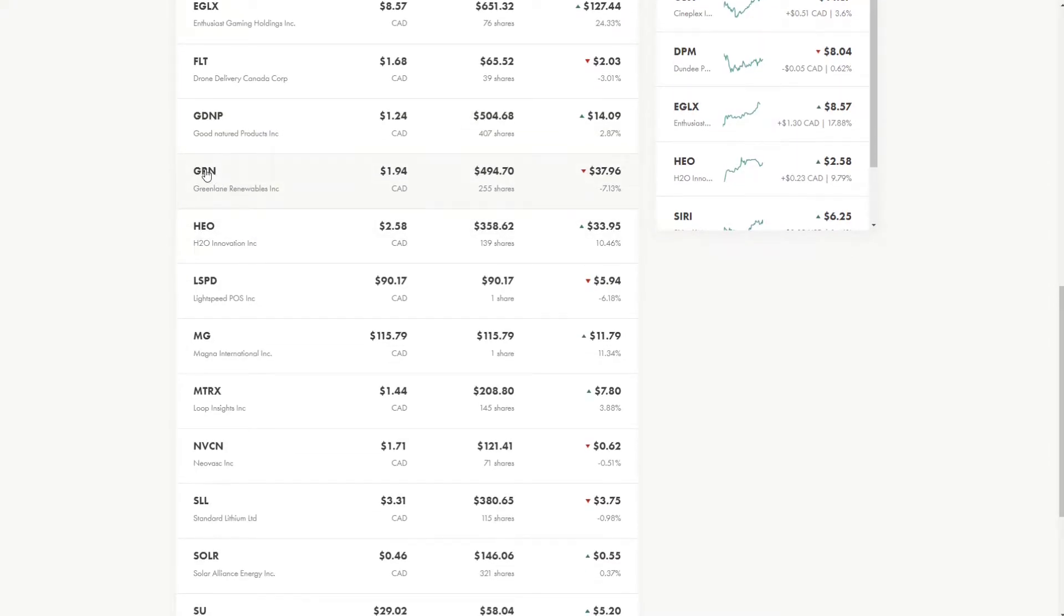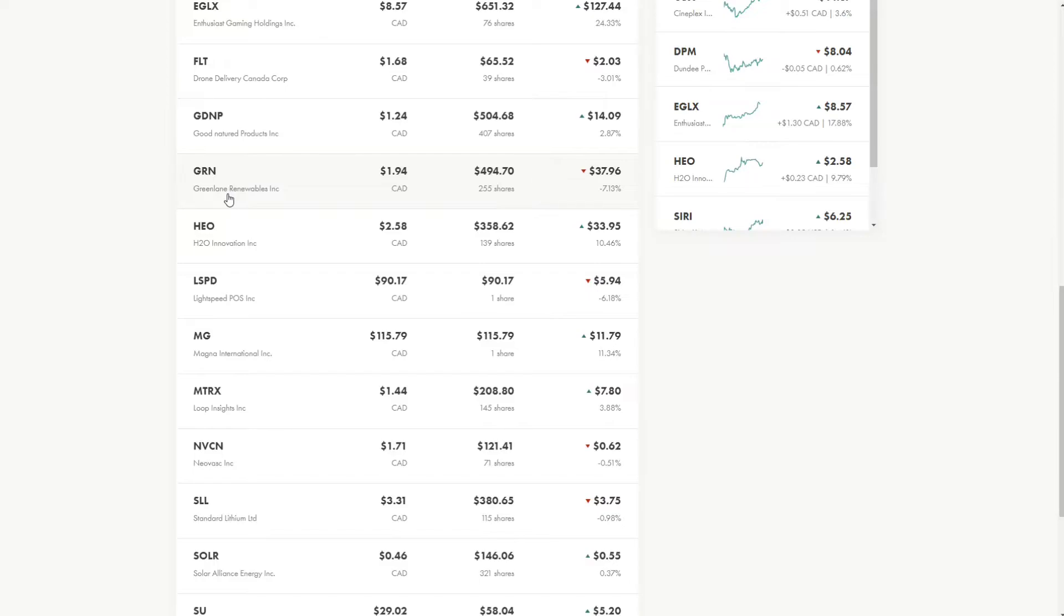So in terms of my next play, this is in green lane renewables. This is in the green energy sector, which I'm very bullish on. The industry for renewable energy is going to be increasing rapidly. We've seen it with Biden and his climate change fights as well. So this stock I'm very bullish on, and it's a good stock as well. And their financials are good as well.